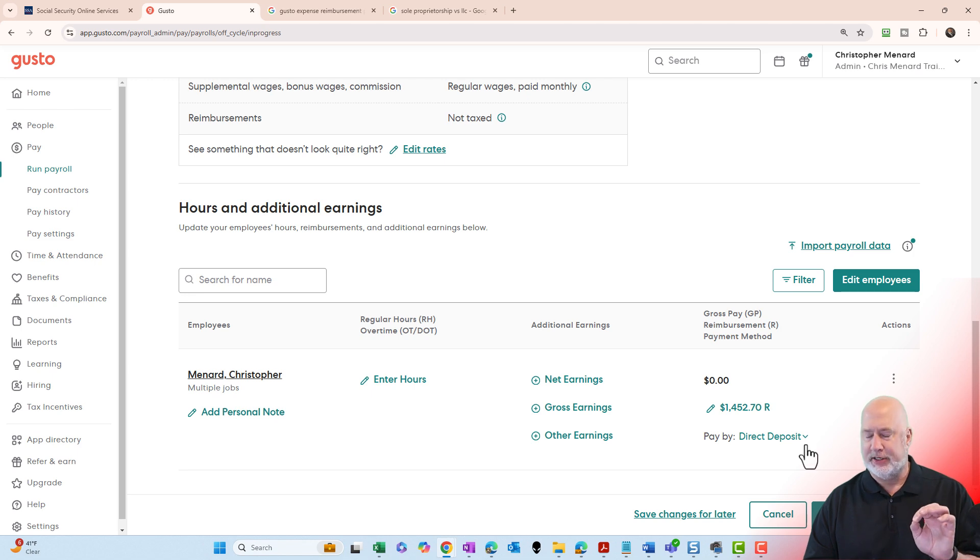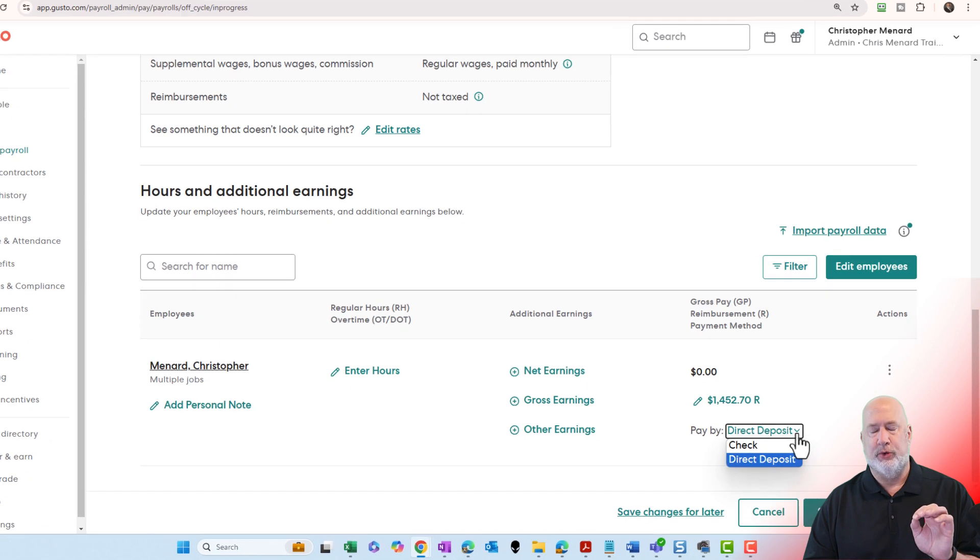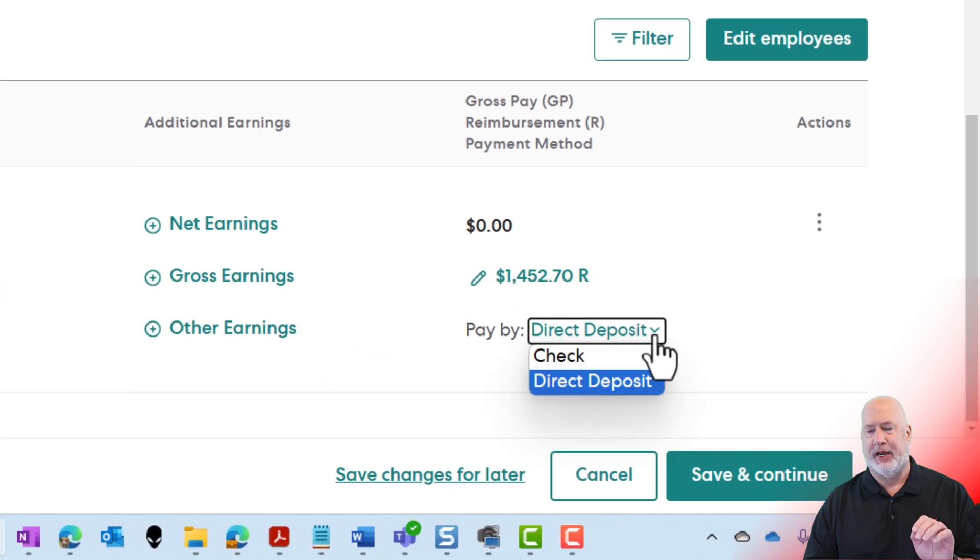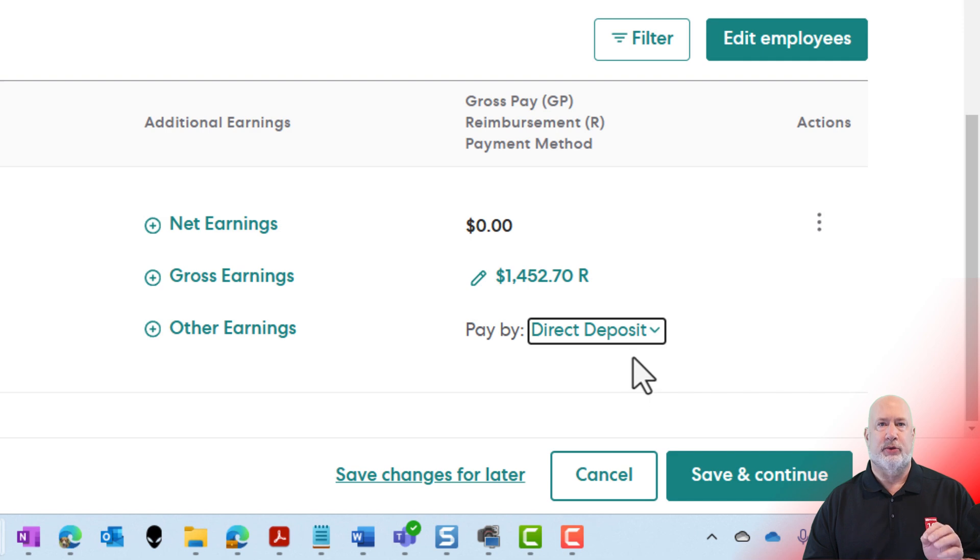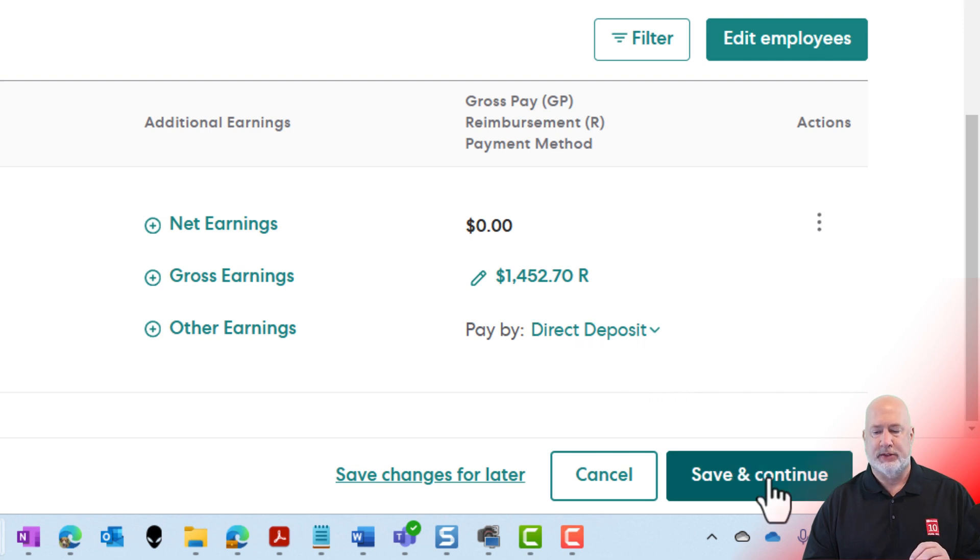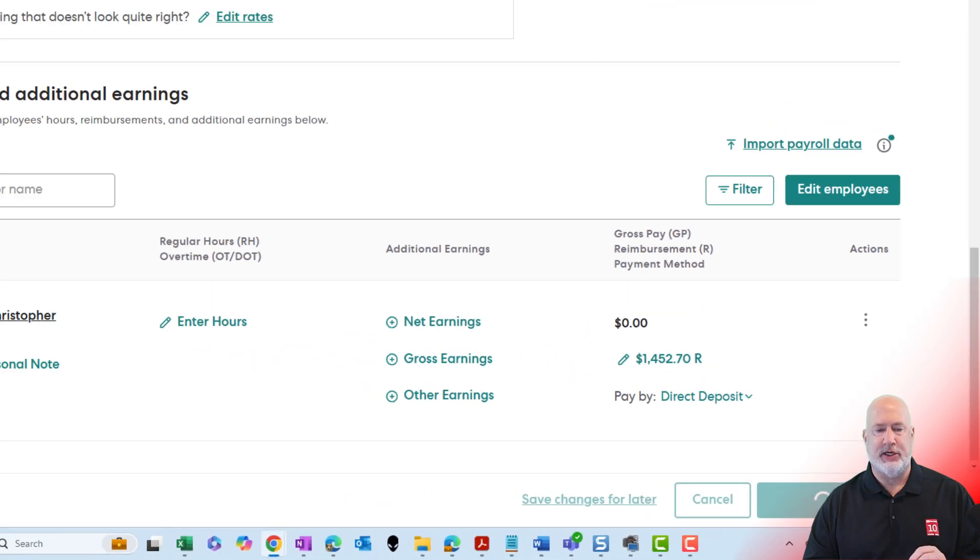Before I hit Save and Continue, let me tell you this. Do you want to pay this by check or by direct deposit? Direct deposit works right here. Save and Continue.